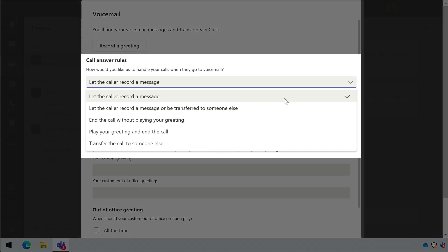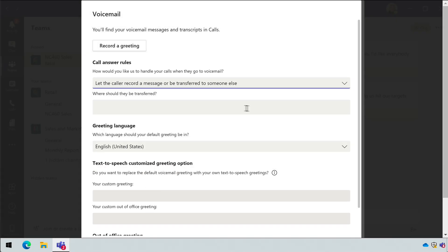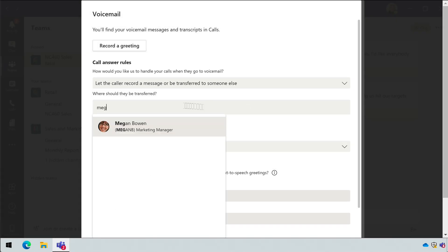If you want them to be able to choose whether to record a message or be transferred, you can choose the next item down. And then you must choose who to transfer the call to.